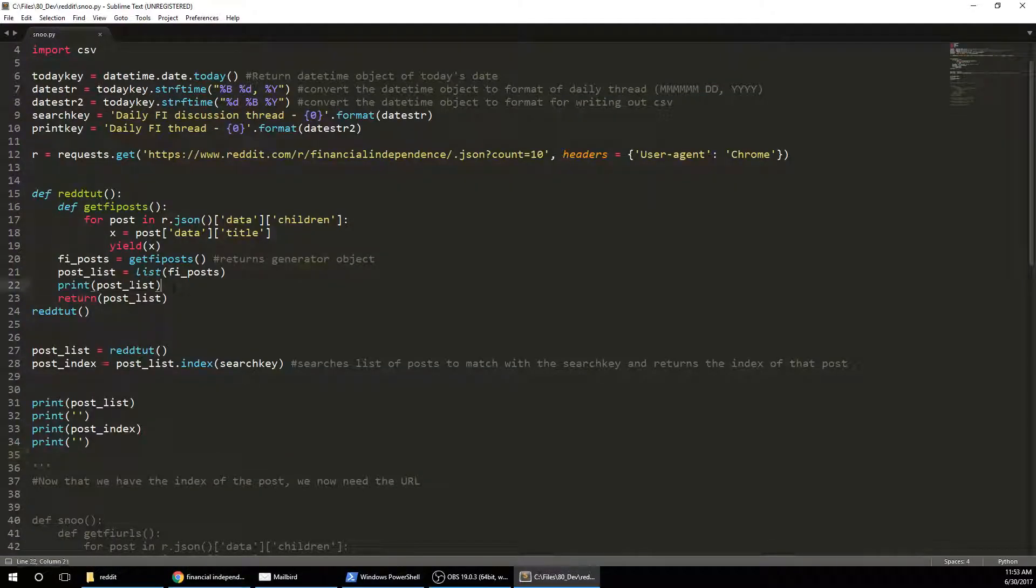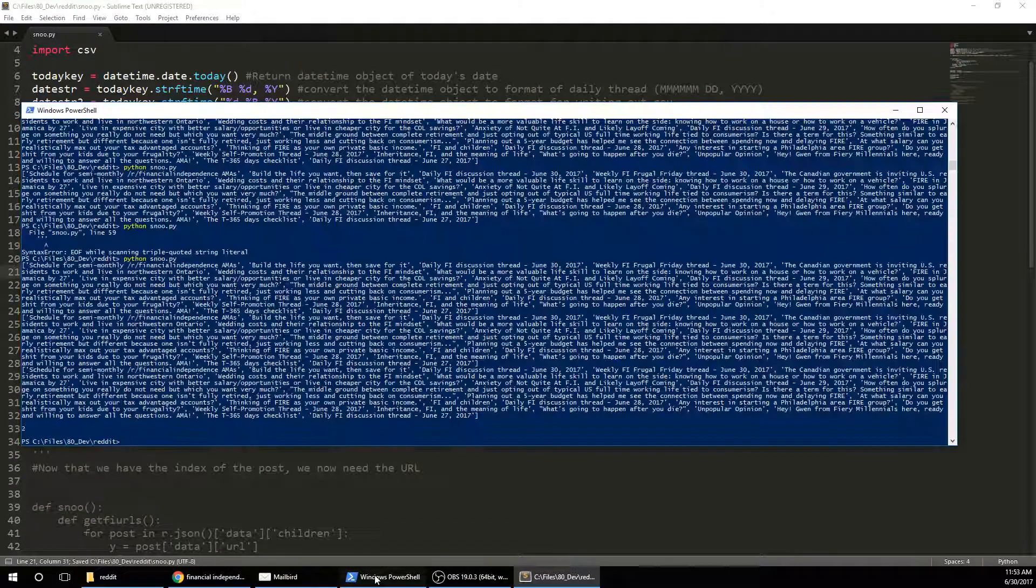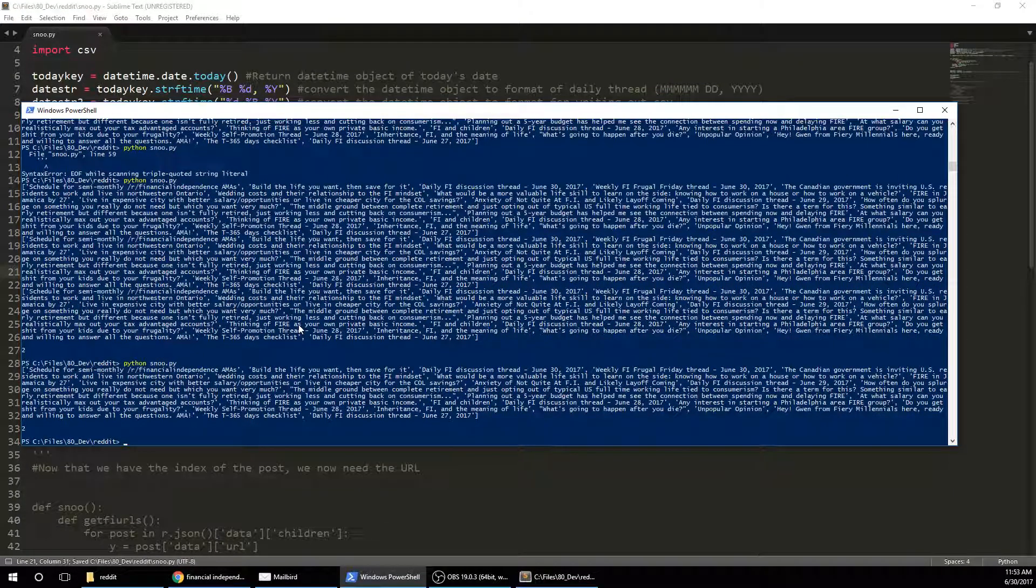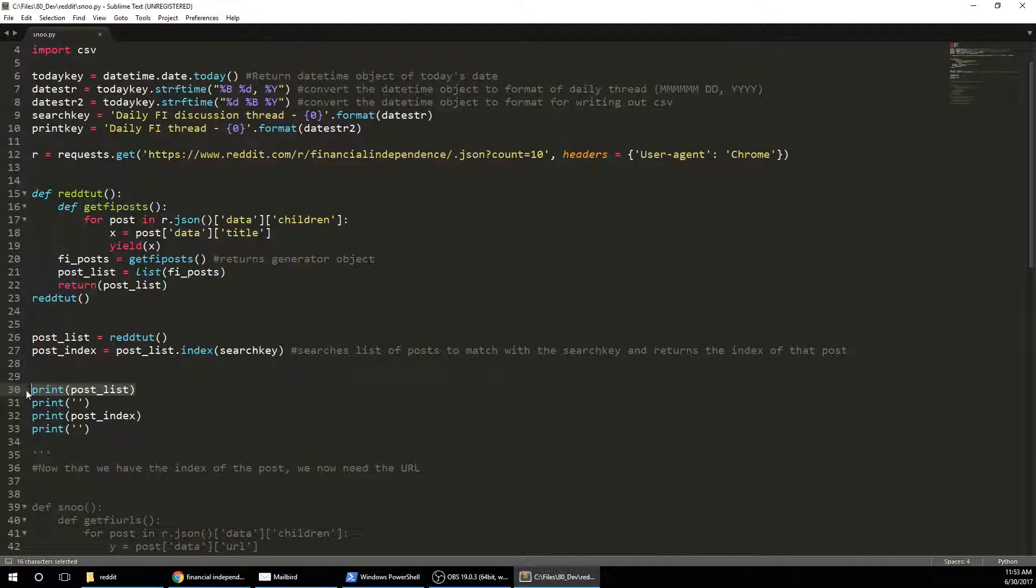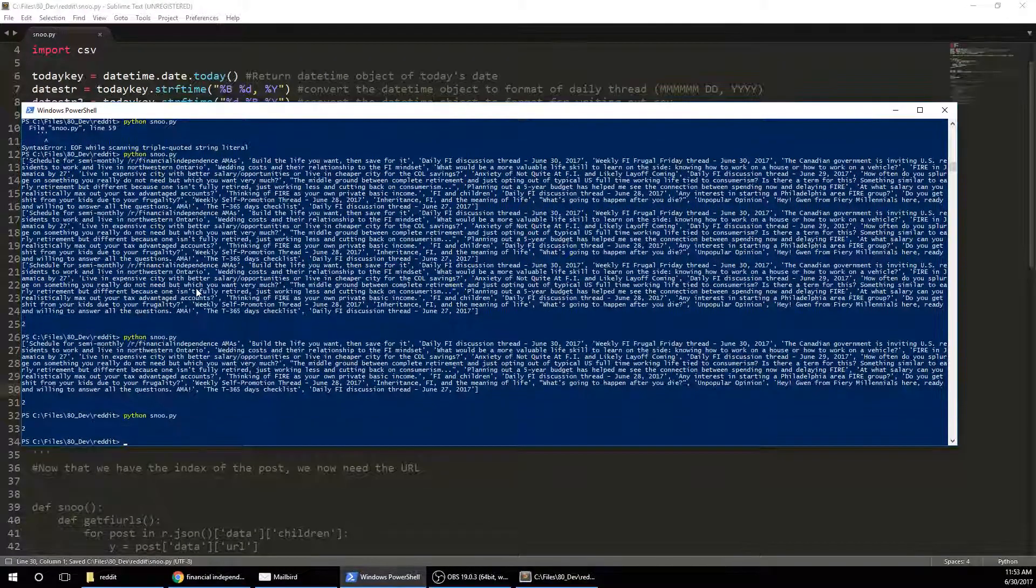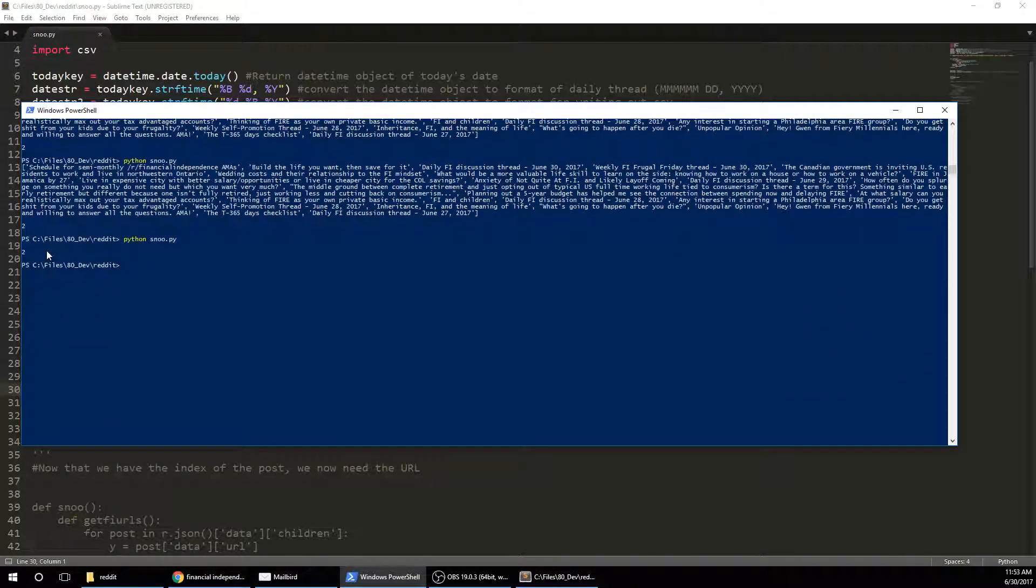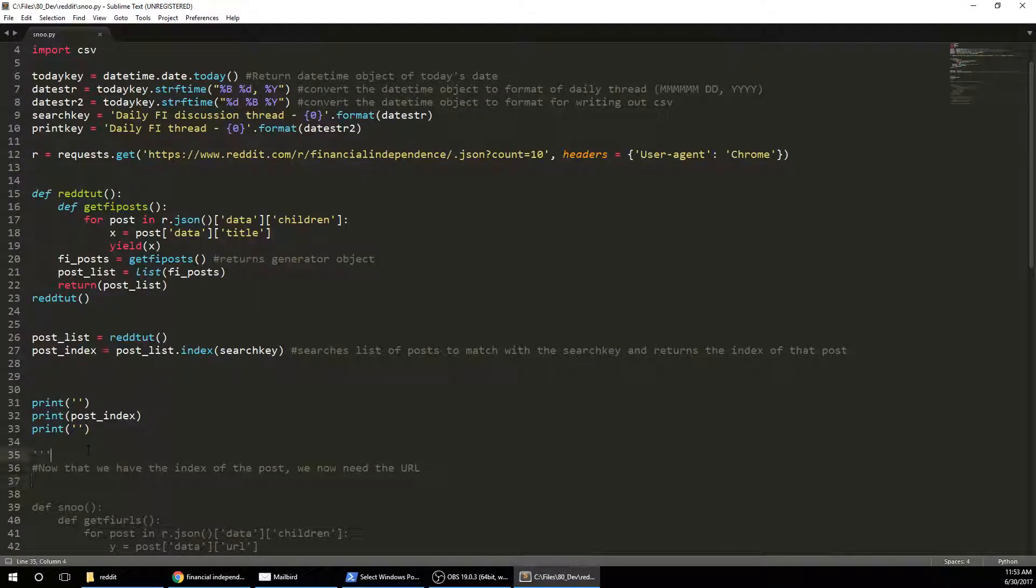And we're still printing this, so let me stop that. I don't need to postList. Alright, so what I'm looking for is 2. And it's going to give me a 2. Alright, so there's my 2. So that's the index of the post. So hopefully that makes sense, right? 0, 1, 2.